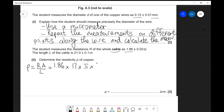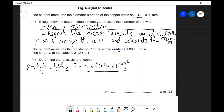The diameter is 0.12 plus or minus 0.01 mm. We divide by 2 to get the radius: 0.06, and milli means times 10 to the power of minus 3, so the radius is 0.06 times 10 to the power of minus 3 metres. We square that, then divide by the length of the cable which is 21 metres. Putting that into a scientific calculator gives us 1.7 times 10 to the power of minus 8 ohm metres to two significant figures.